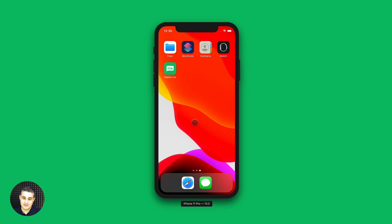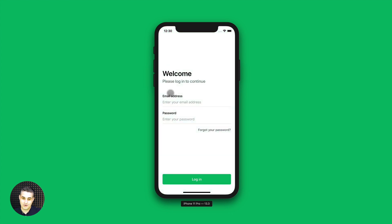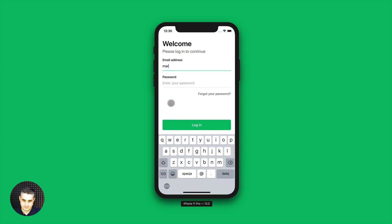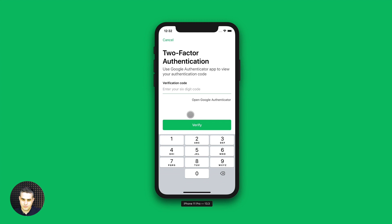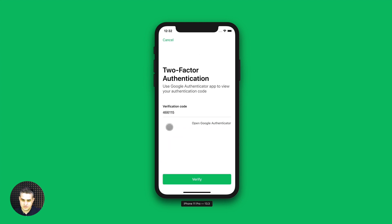Once you've installed MailerLite in the App Store, you can go ahead and click the icon here, put in your email address and your password, and then all you need to do is click the login button here. And if you have two-factor authentication activated, this is the time where you can type in your code, and then all you need to do is click verify.